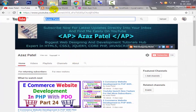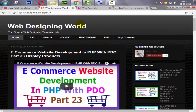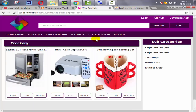Hello everyone, my name is Ajaj Patel and I am from webfhub.blogspot.com. Welcome to part 31 of e-commerce website development in PHP with PDO. In the last tutorial we successfully fetched all the subcategories related to the main category.